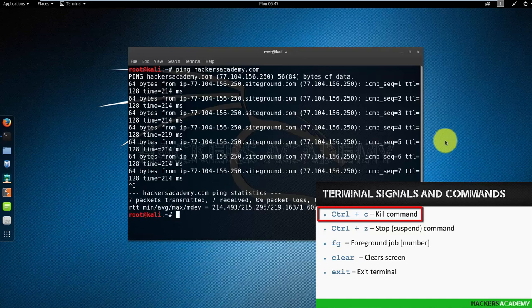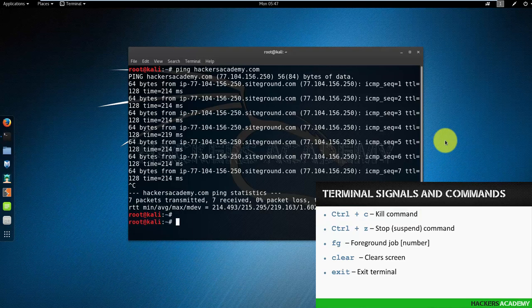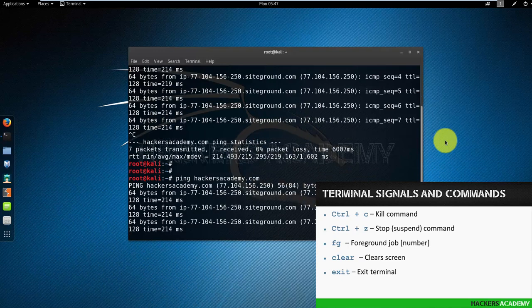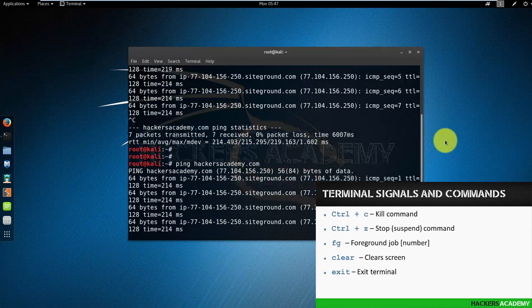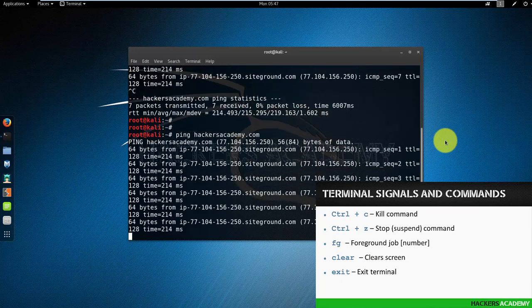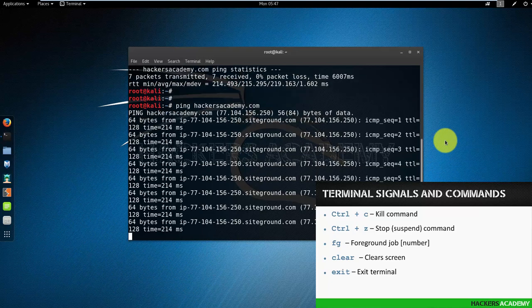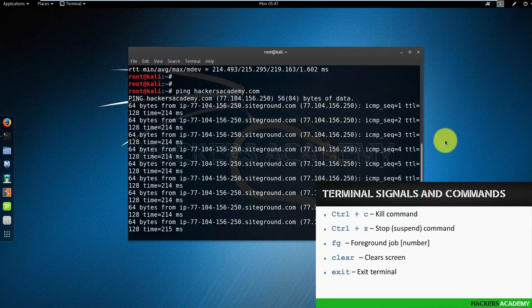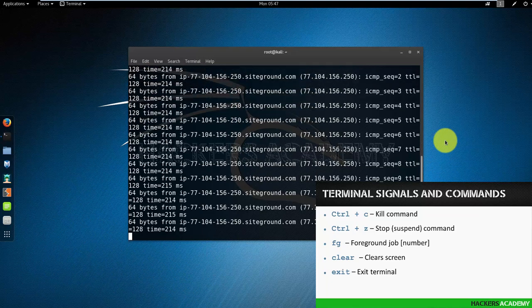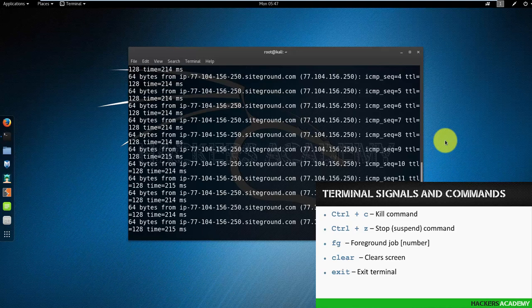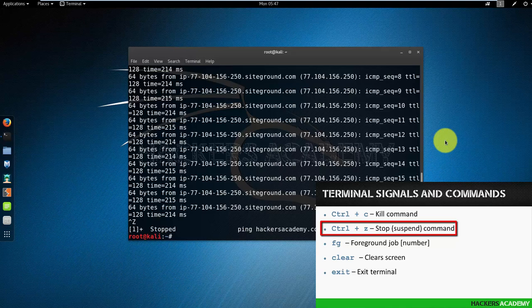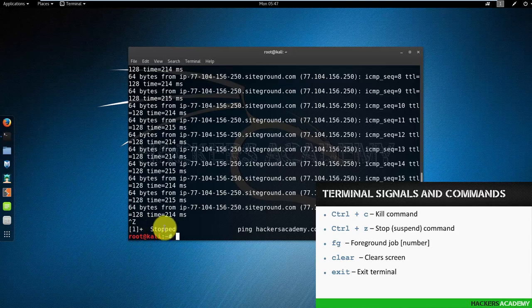Another option is to do Ctrl+Z. So if I run the ping command again and this time I don't want to kill the program, I just want to put it in the background. Because if you look at my terminal right now, the ping is hogging my terminal. I can't type anything, I can't continue work. If I want my terminal back but I don't want to kill the ping command, I can put it in the background by doing Ctrl+Z. And notice that now it says it stopped, so it's been suspended but not been killed.